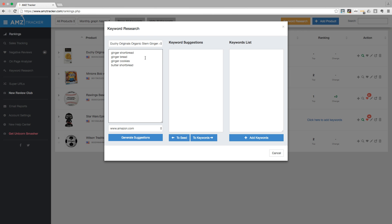If you don't see any keywords here, that means you haven't added any keywords to track yet. You will first need to add at least one keyword, otherwise the keyword research tool won't work. It needs at least one keyword to suggest other keywords that you can use.